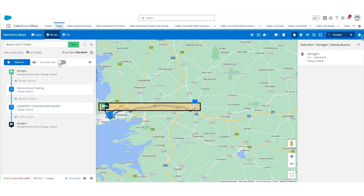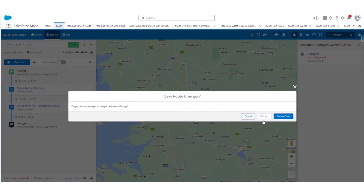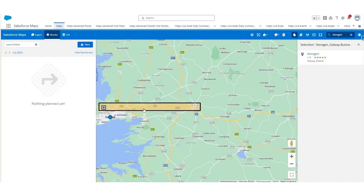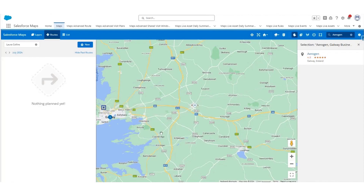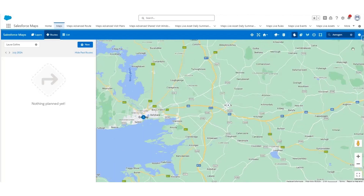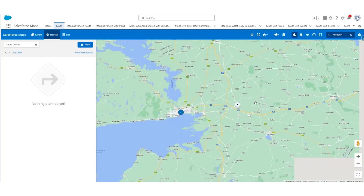You have the option to save routes, or you can close and remove it from the map — I'm going to discard and remove that. To remove the shape drawn on the map, right-click and click Remove Layer. Then close the pane on the right-hand side.